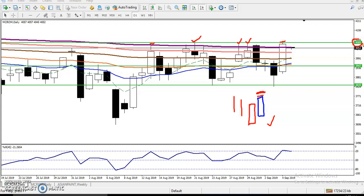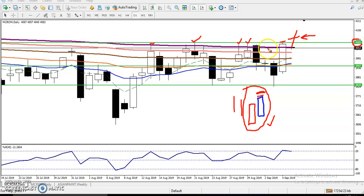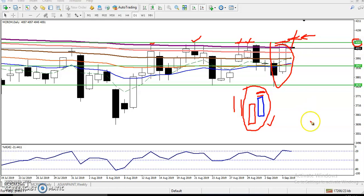We must wait to break this level. Once they break this level, we will certainly start buying, because we have seen One White Shoulder pattern here and a strong rising trend. Once they break this rising trend line, we start buying. Keep your patience - don't enter anywhere in this market before that.